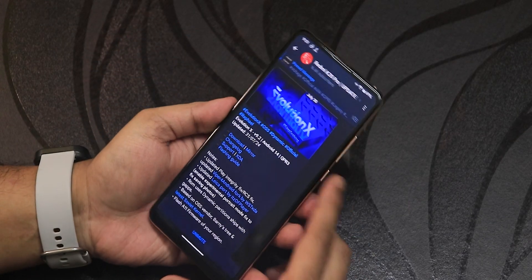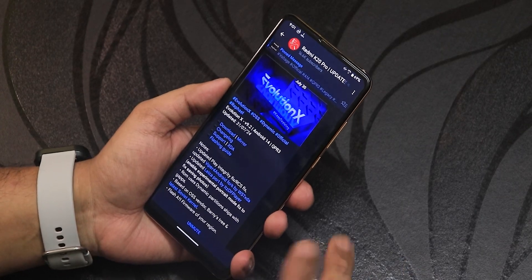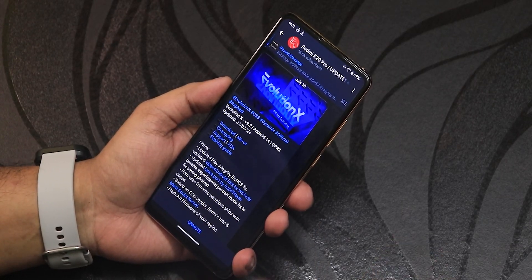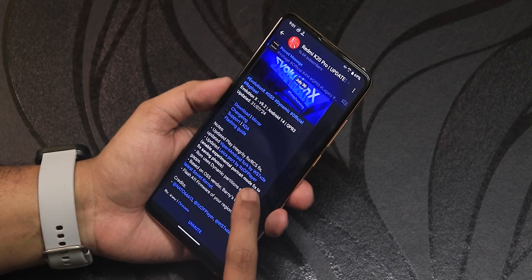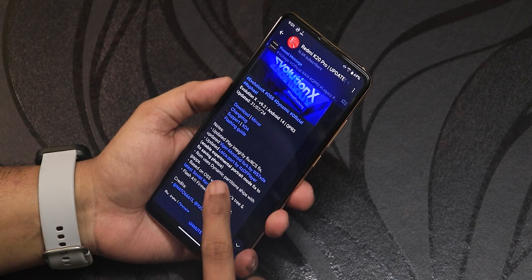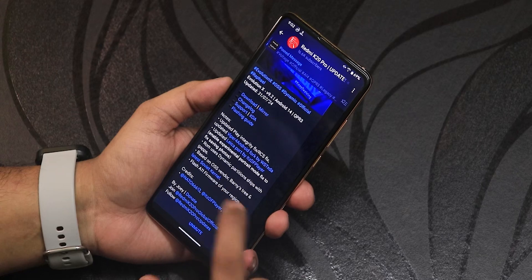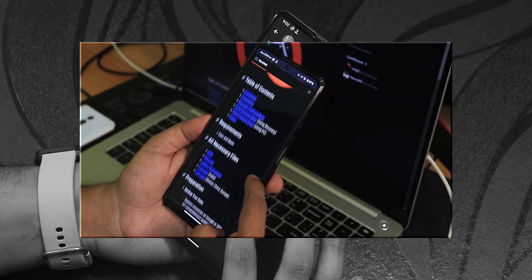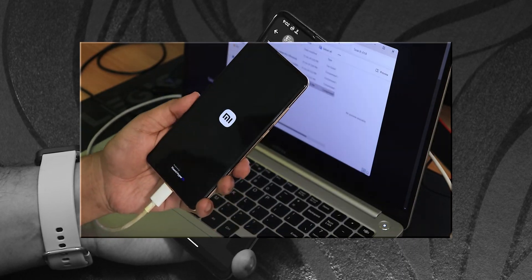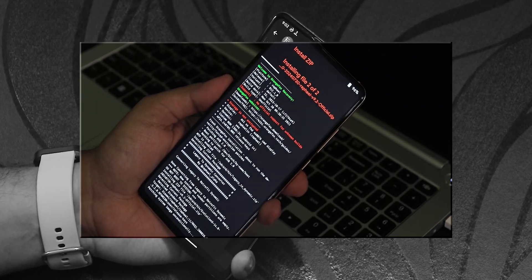What is up guys, this is Tito back with another video on the Redmi K20 Pro. Today I'm going to be showing you the latest build of the Evolution X ROM, version 9.2, based on Android 14. The build date is July 31st, which is the latest build as of 2024. If you want to flash this ROM, check out the flashing guide in the description below.